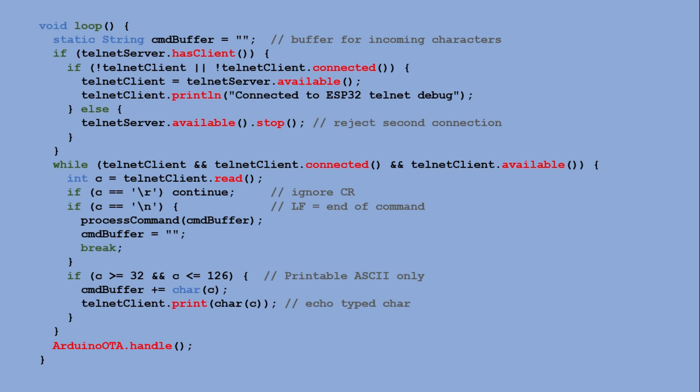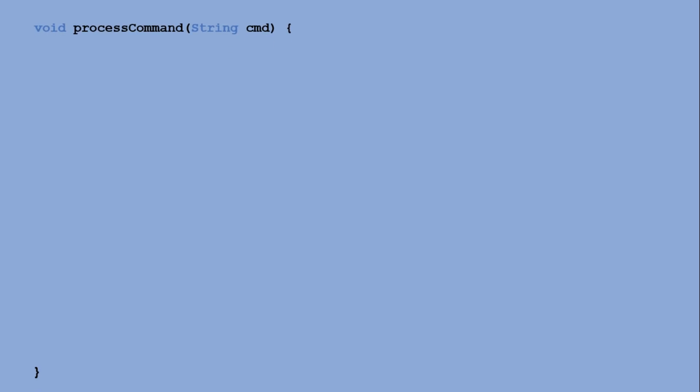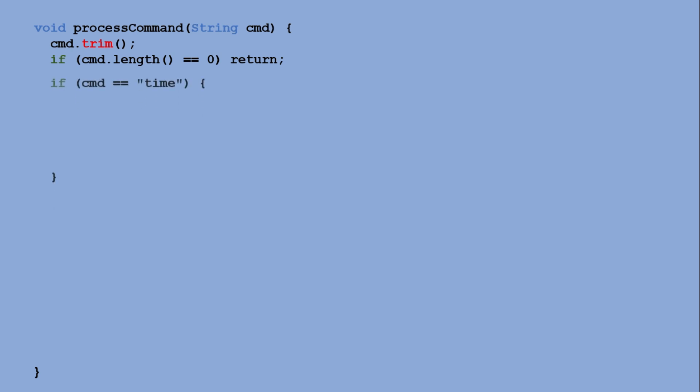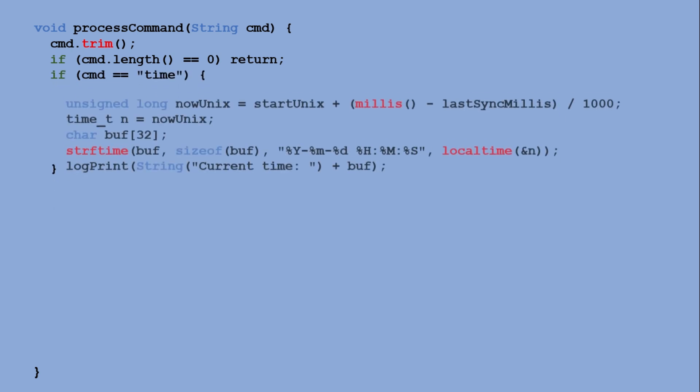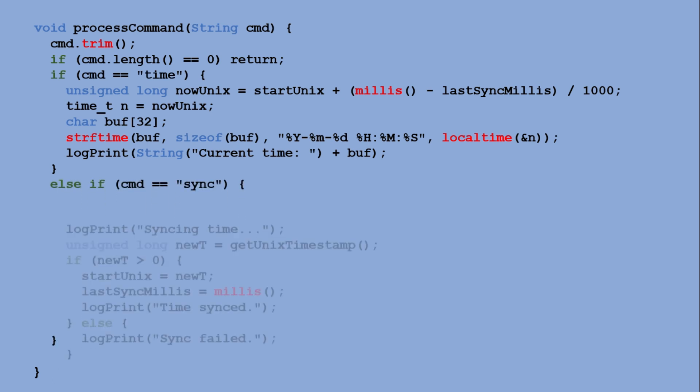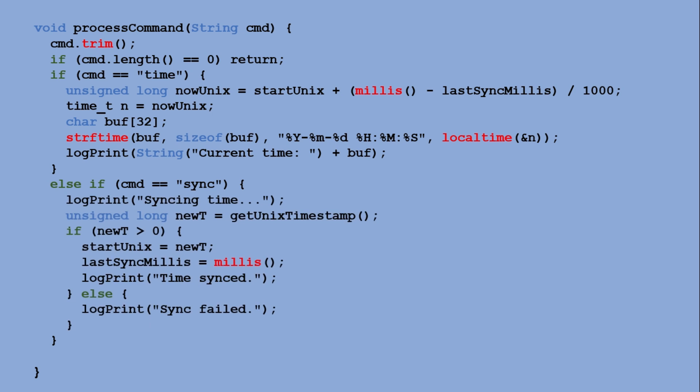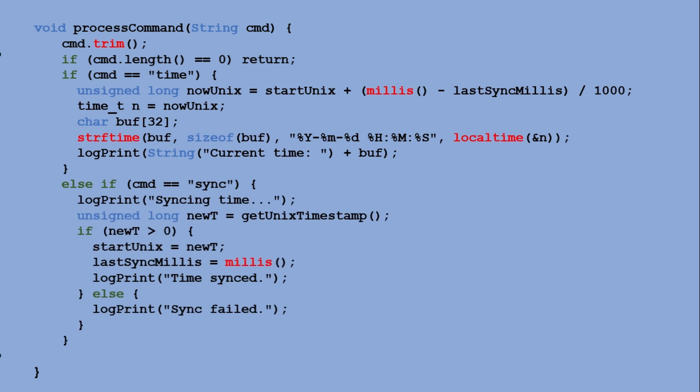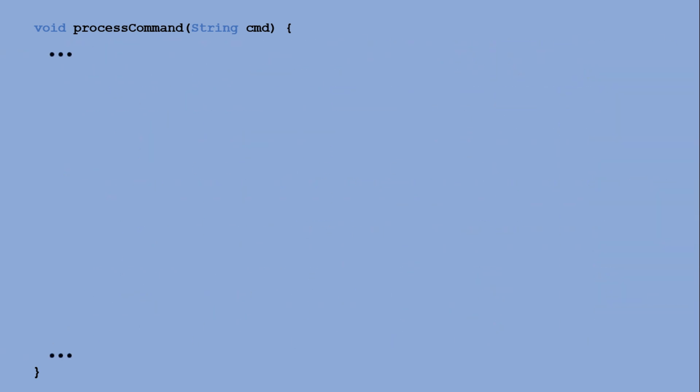So let's take a look at that custom function. It accepts the command string as a parameter and trims it, just in case there are any extra spaces. If the command's length is zero, we simply exit the function and do nothing. Next, we have a series of if statements for each possible command. For example, if we detect the time command, we execute code to display the current time in the Telnet window. If the command is sync, we trigger a resynchronization of the microcontroller's time with the API provider.